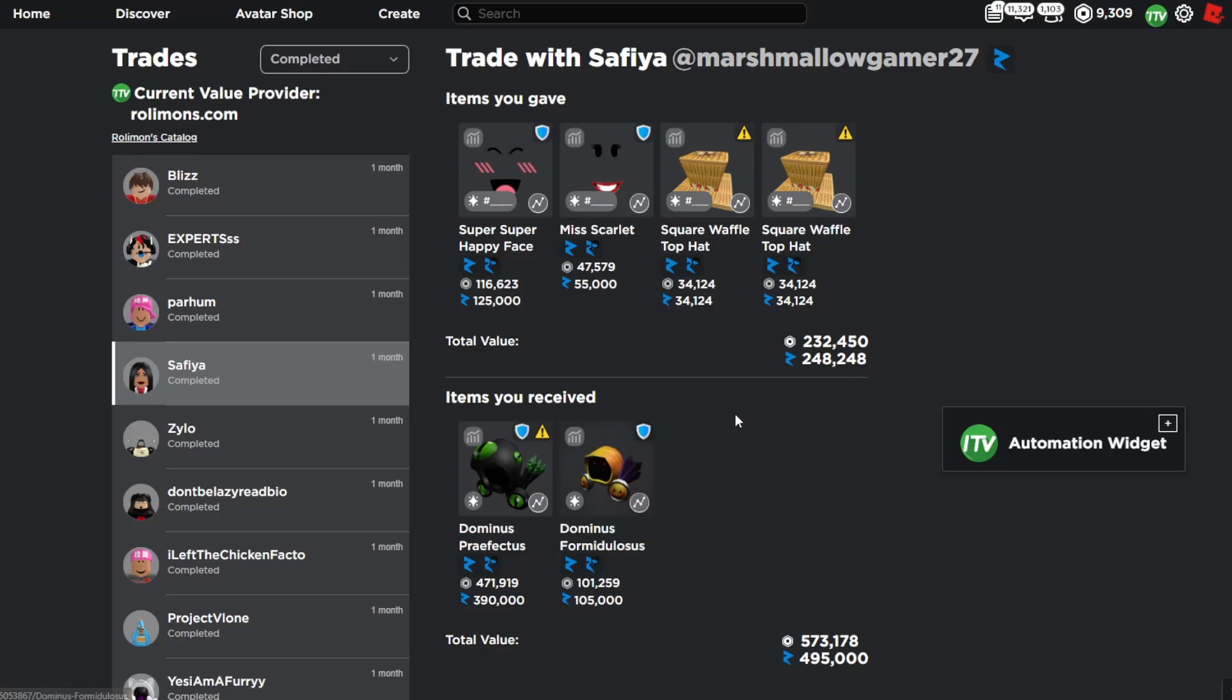This one was so crazy. I found someone who knew nothing about trading and I traded them, and I believe I flipped both of these waffle hats for either 120 or 140 each.